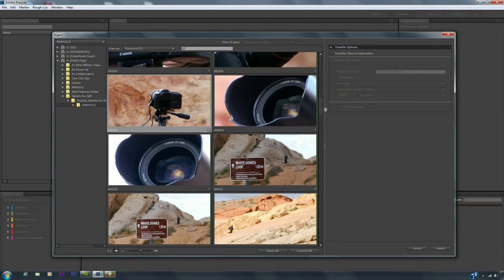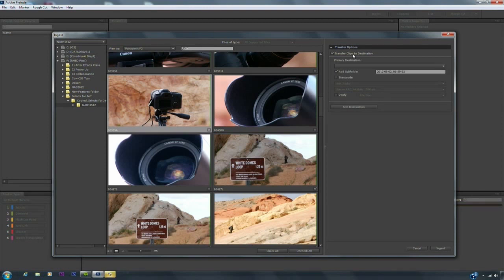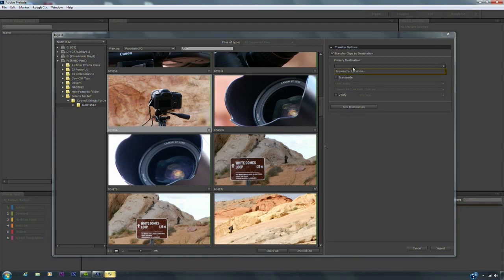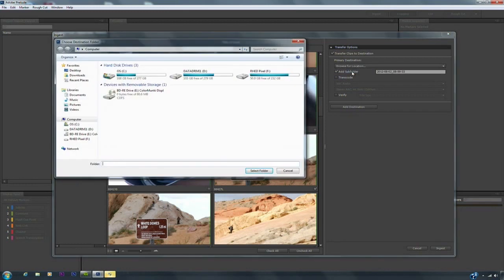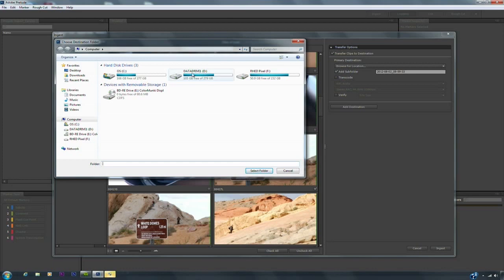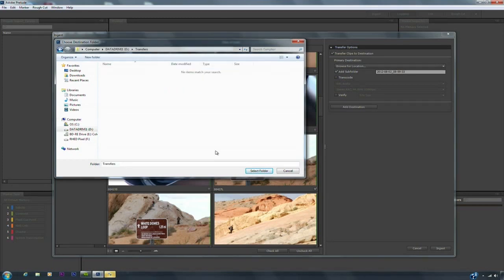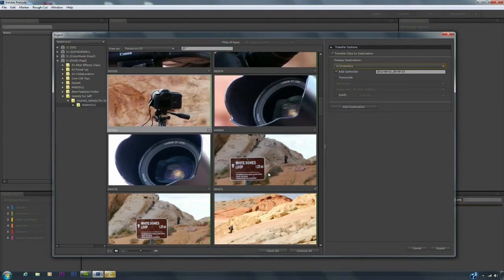Alright, next I choose where I want those clips to go. I'm going to choose to transfer those to a new destination. You could choose a primary destination and browse. This allows you to target an internal drive or any other drive on your network and I'll just select that folder.